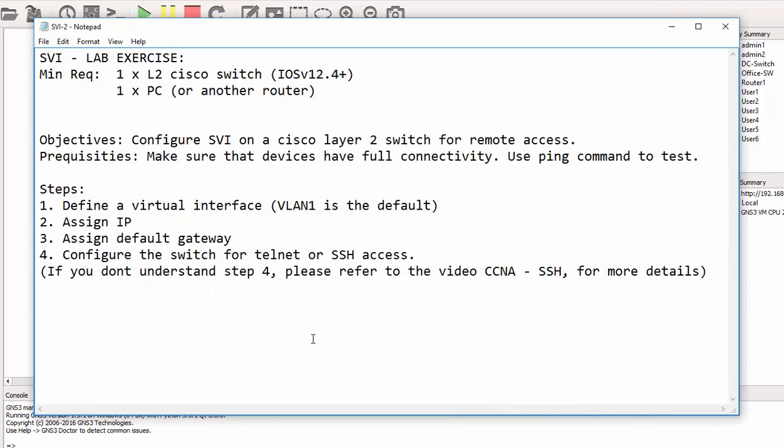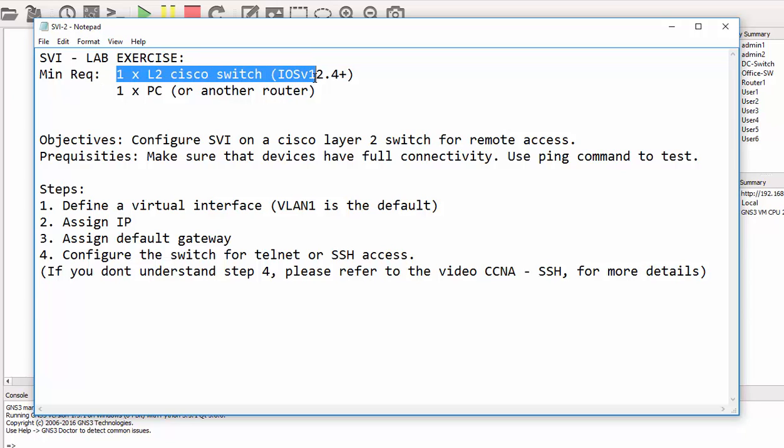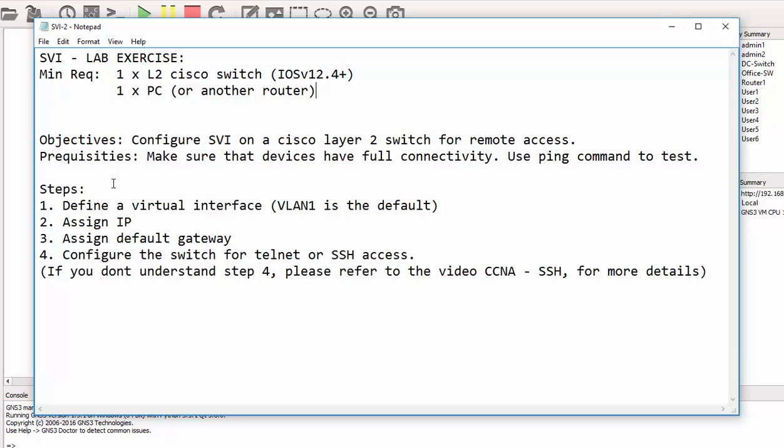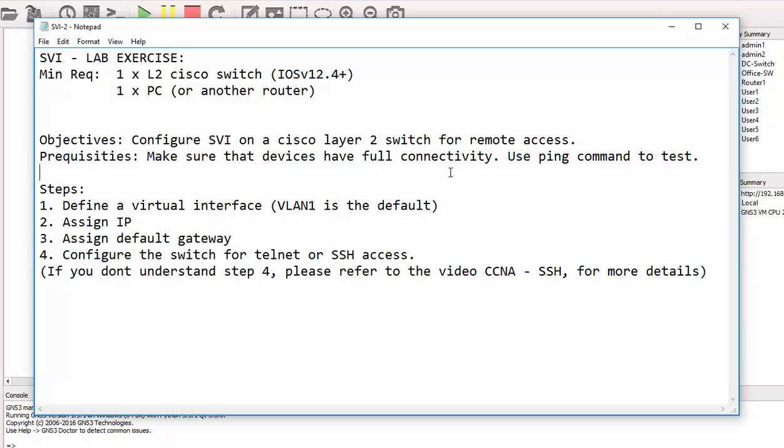In this lab exercise, the SVI lab exercise, the minimum requirement is one layer 2 switch, which is the Cisco switch running version 12.4 and above, and you need one PC. In this objective, our main objective is to configure SVI on a layer 2 switch and we need to make sure that we have full connectivity.